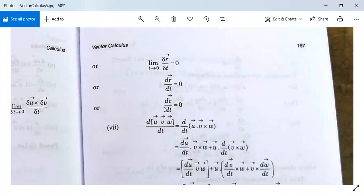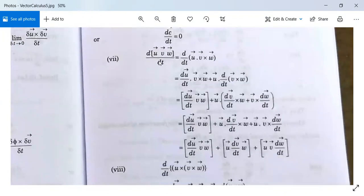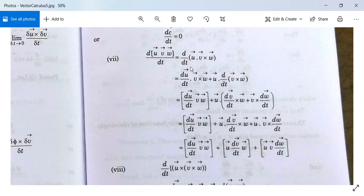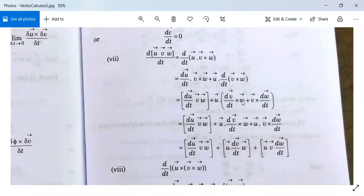Dividing δr by δt and taking the limit as δt tends to zero gives zero. So d/dt(r) = 0, meaning d/dt(c) = 0 — the differentiation of a constant vector with respect to t is zero. Next, take d/dt of [u v w], which is the scalar triple product u·(v × w), written as d/dt of u·(v × w).